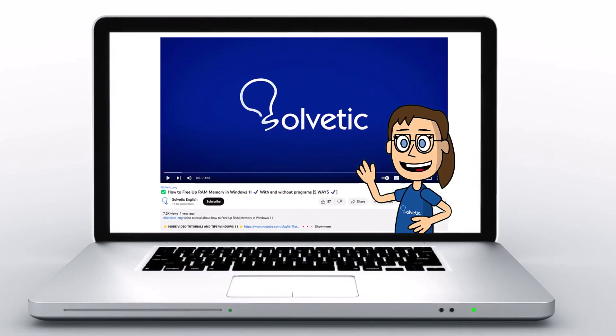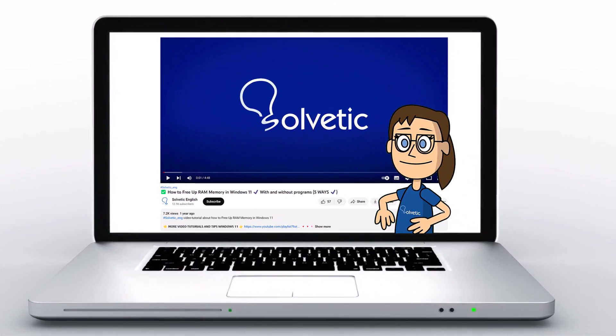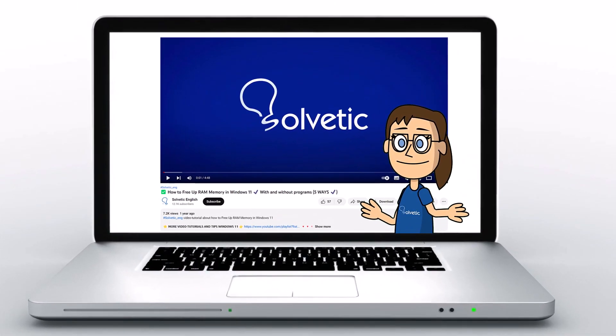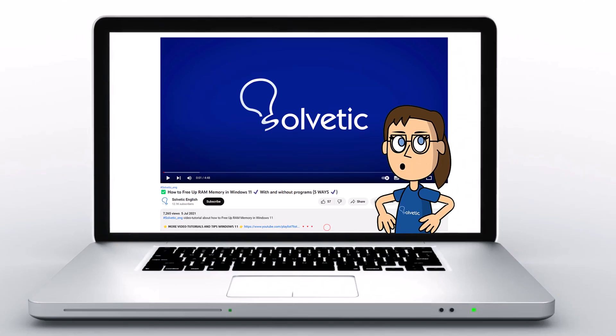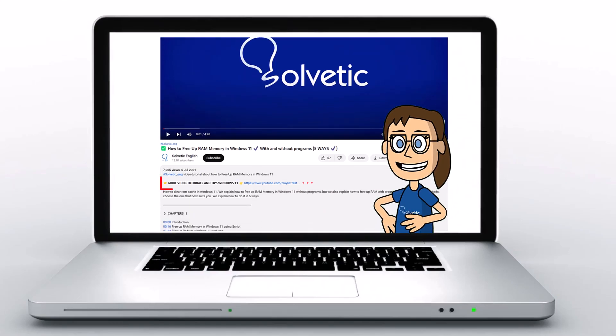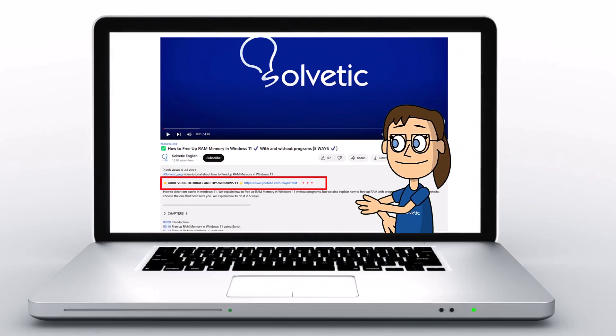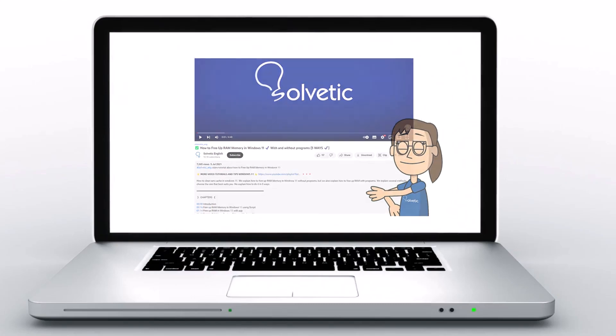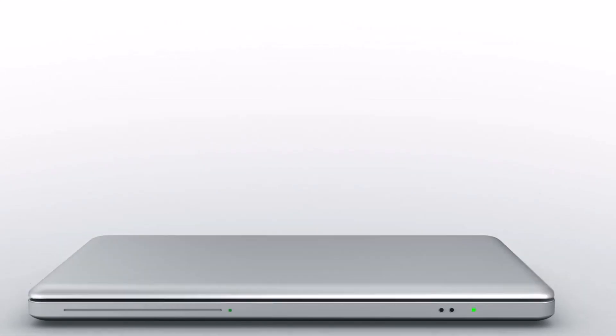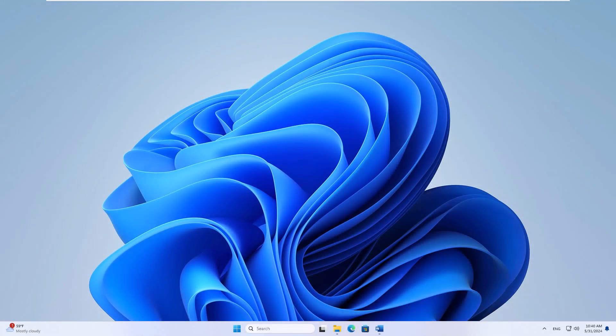Welcome to Solvetic, your channel to always learn technology easily. Below in the description you will find useful links we used in this video. Today in Solvetic we will see how to save a Word document on a laptop.